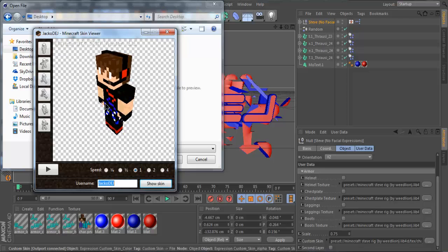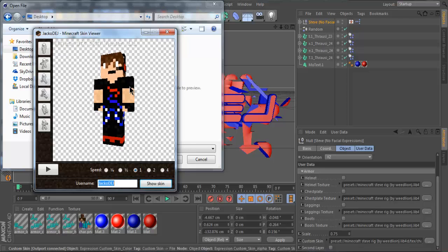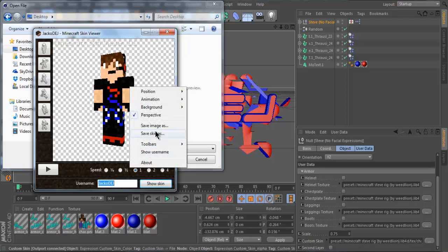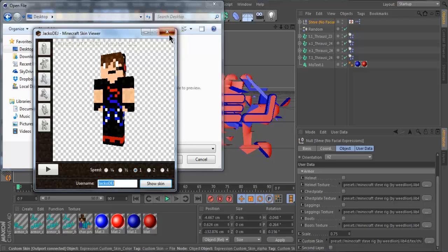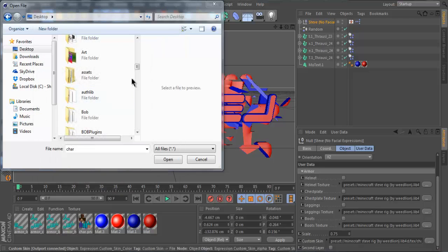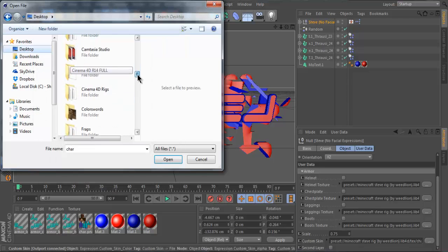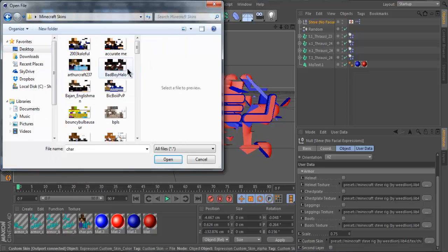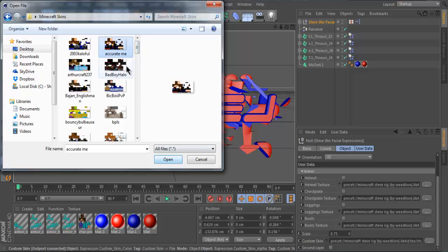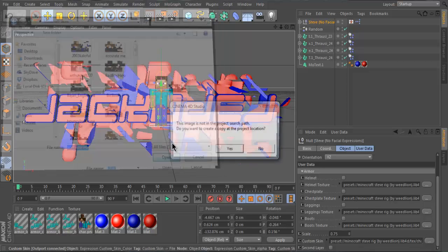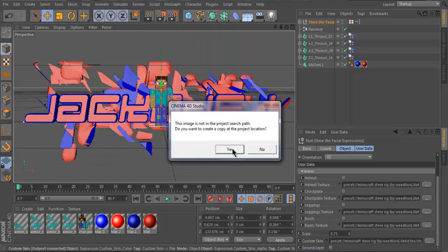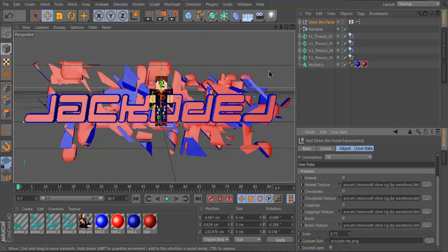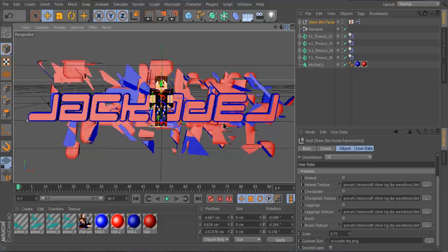So you can search up your own skin and then right click and hit save skin. I've already got mine selected down into my skin. It's a separate folder. And I'm a cool, my accurate, I can't really look like me. So yeah.